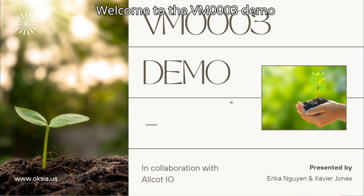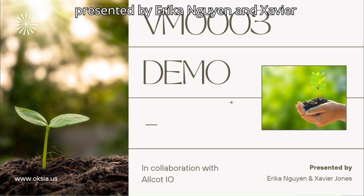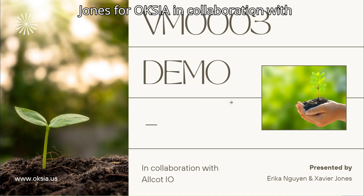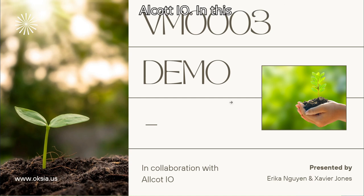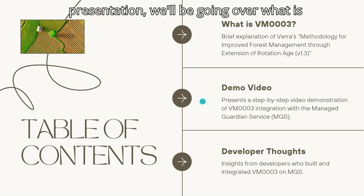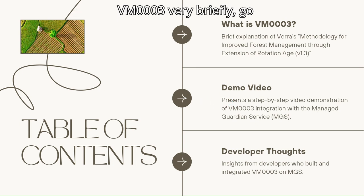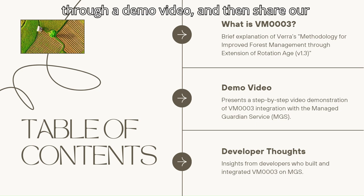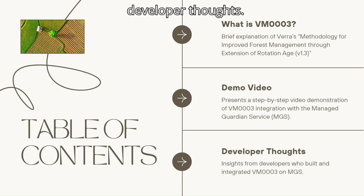Welcome to the VM0003 demo presented by Erika Nguyen and Isabel Jones for OCSEA in collaboration with Alcott IA. In this presentation we'll be going over what is VM0003 very briefly, go through a demo video, and then share our developer thoughts.